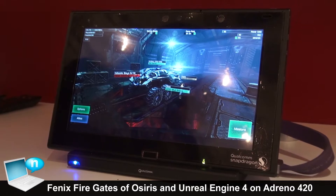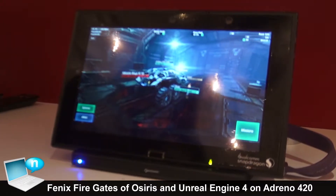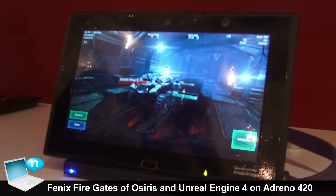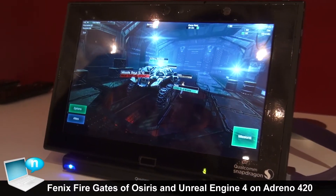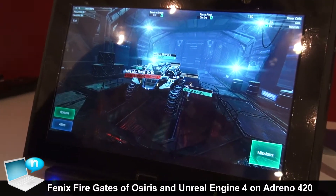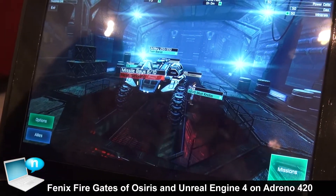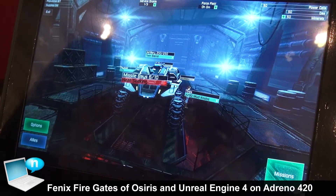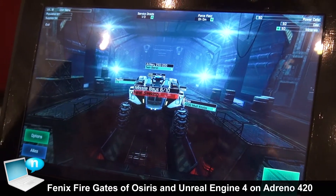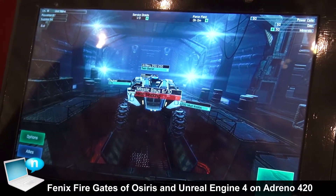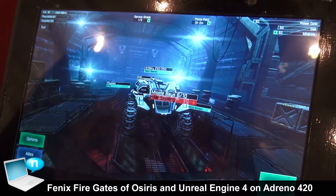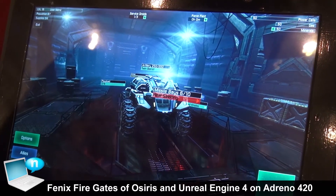What we're showing off here is the Snapdragon 805 with Adreno 420 GPU. The 805 supports a lot of advanced graphics features, and we work with developers in order to create the most realistic, detailed 3D graphics gaming possible without draining the battery life. We built into a lot of the graphics features ways in which you can conserve battery life.